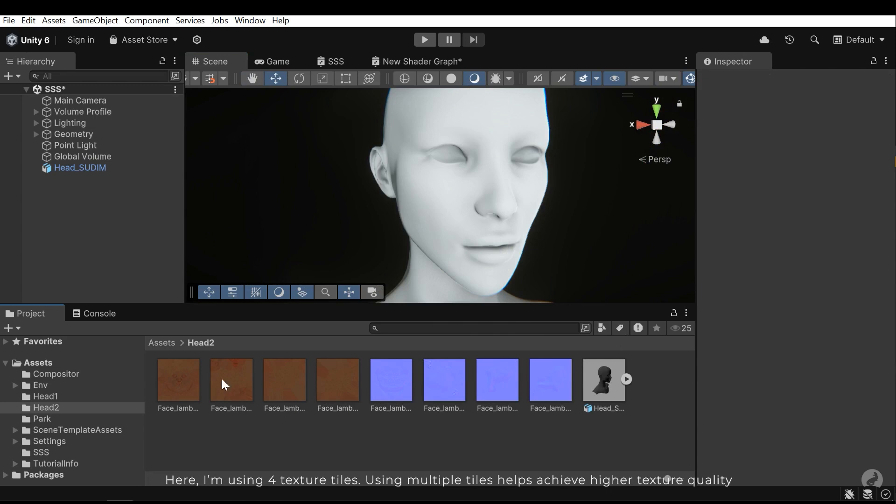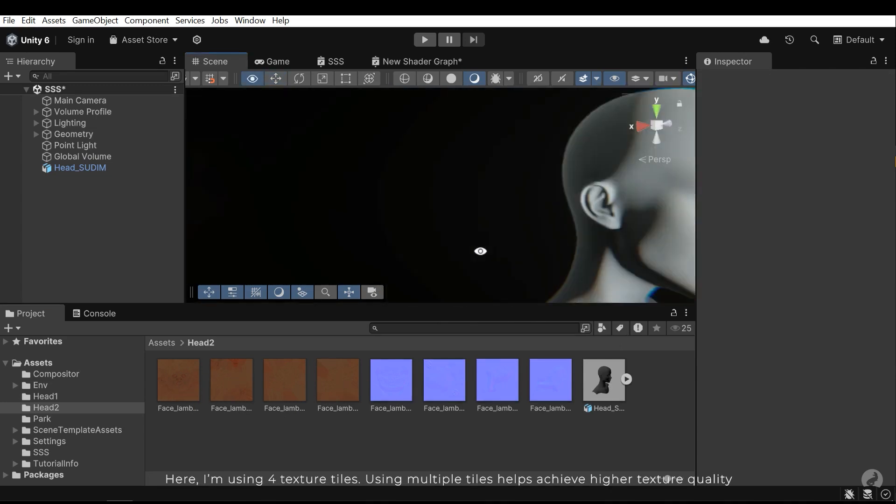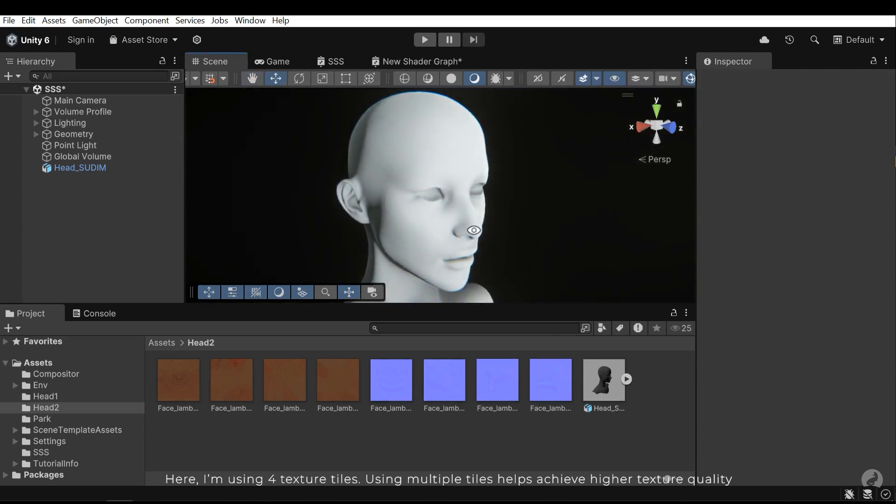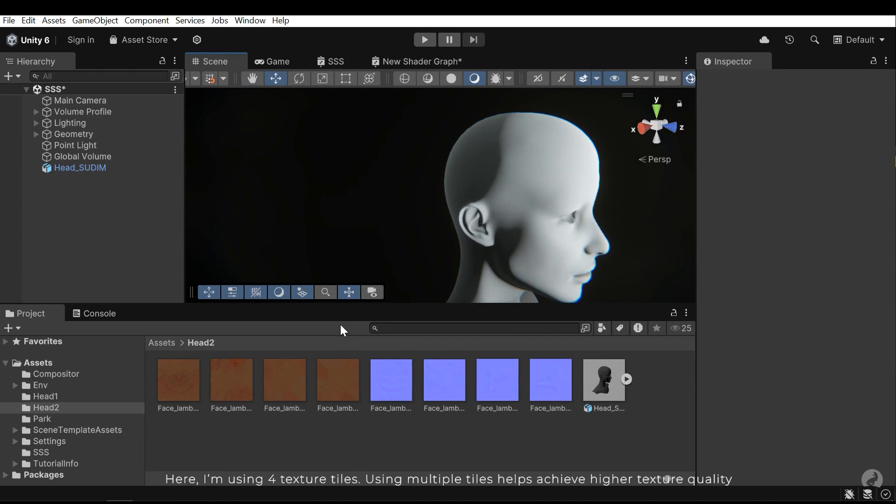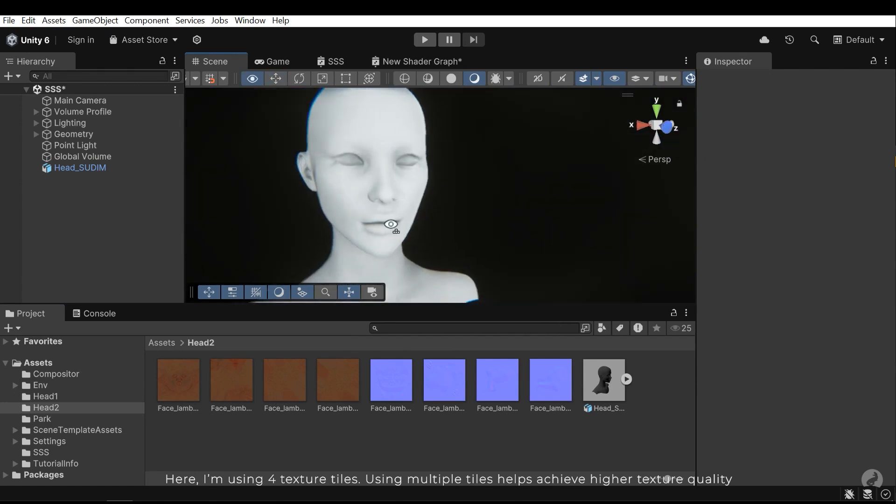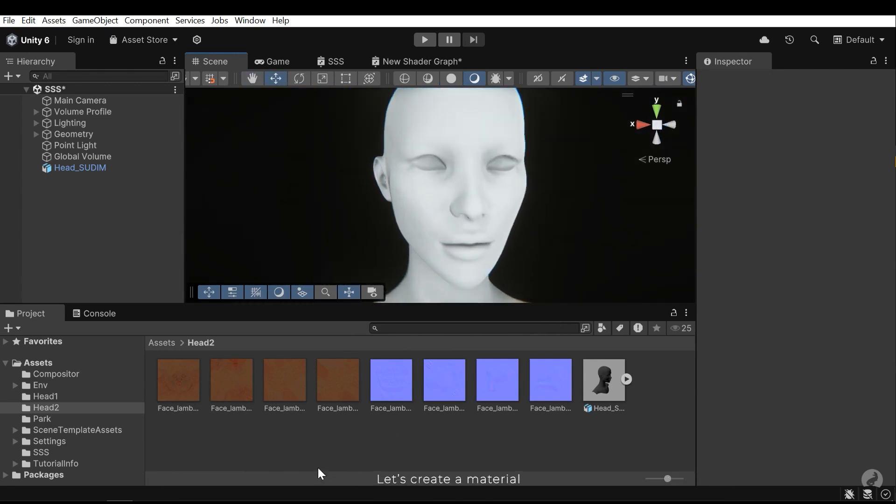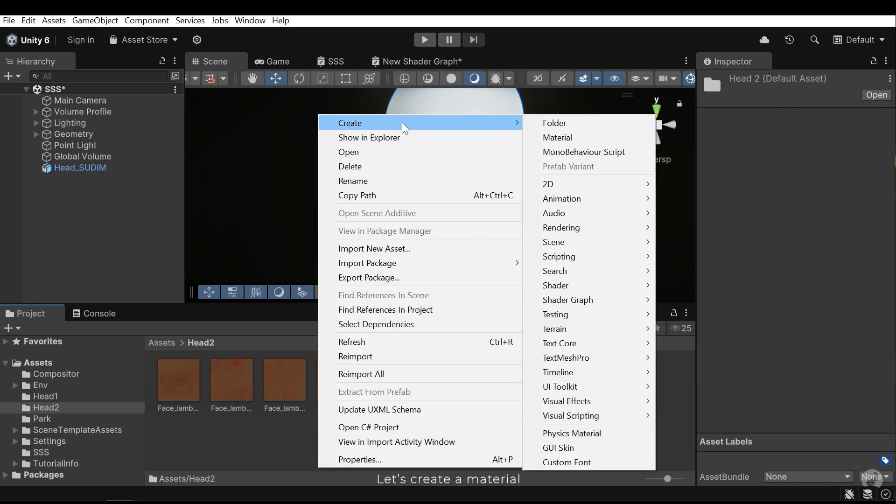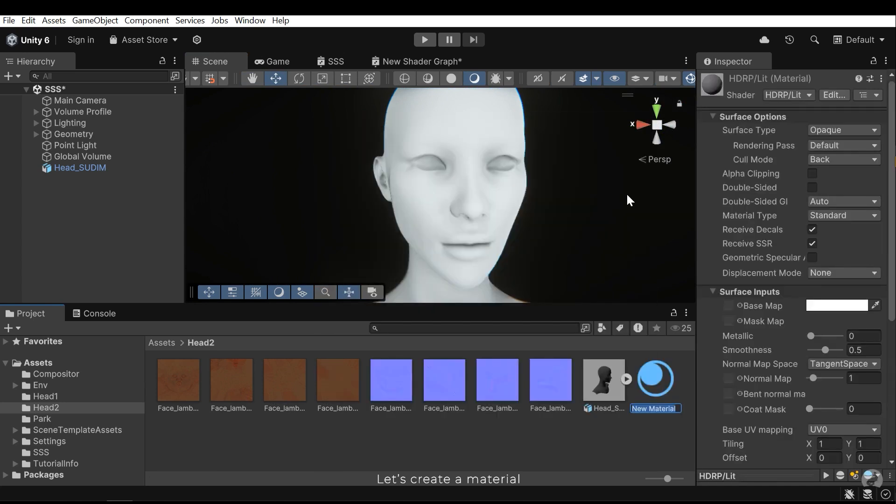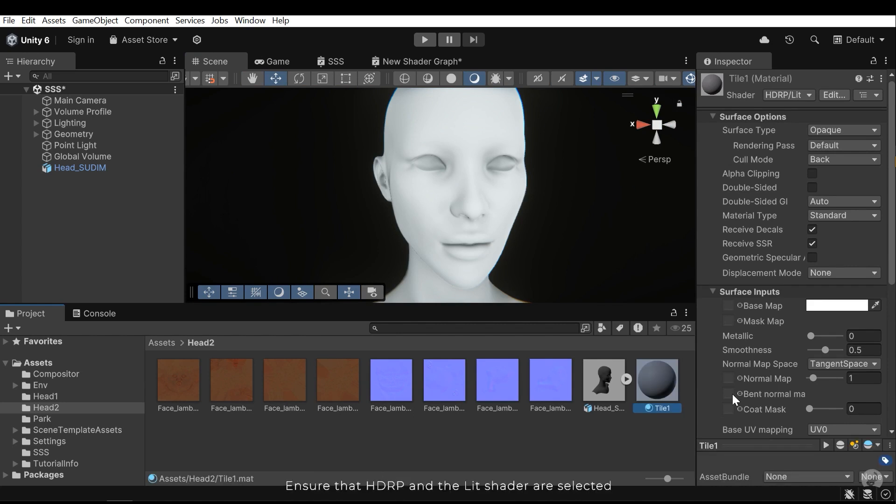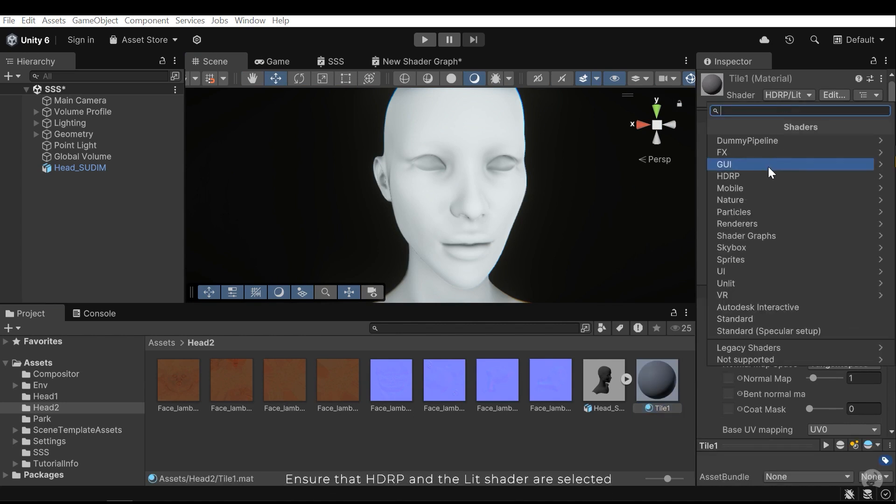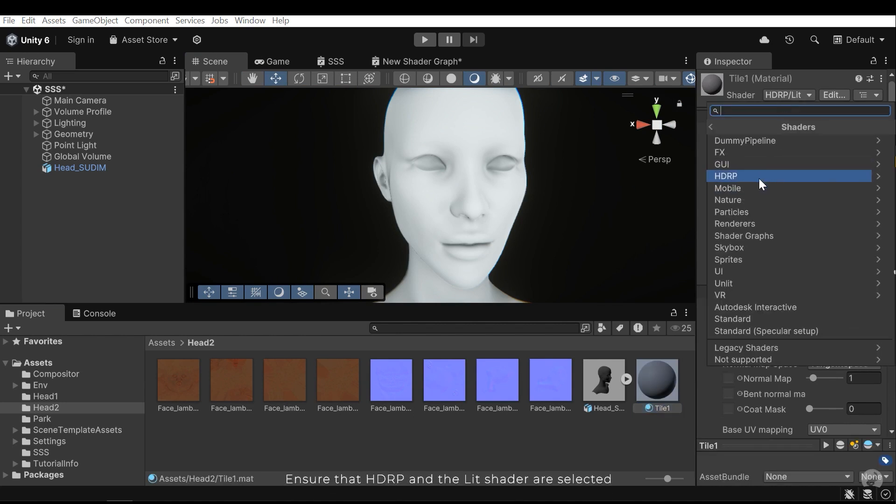Here I'm using four texture tiles. Using multiple tiles helps achieve higher texture quality. Let's create a material. Ensure that HDRP and the Lit shader are selected.